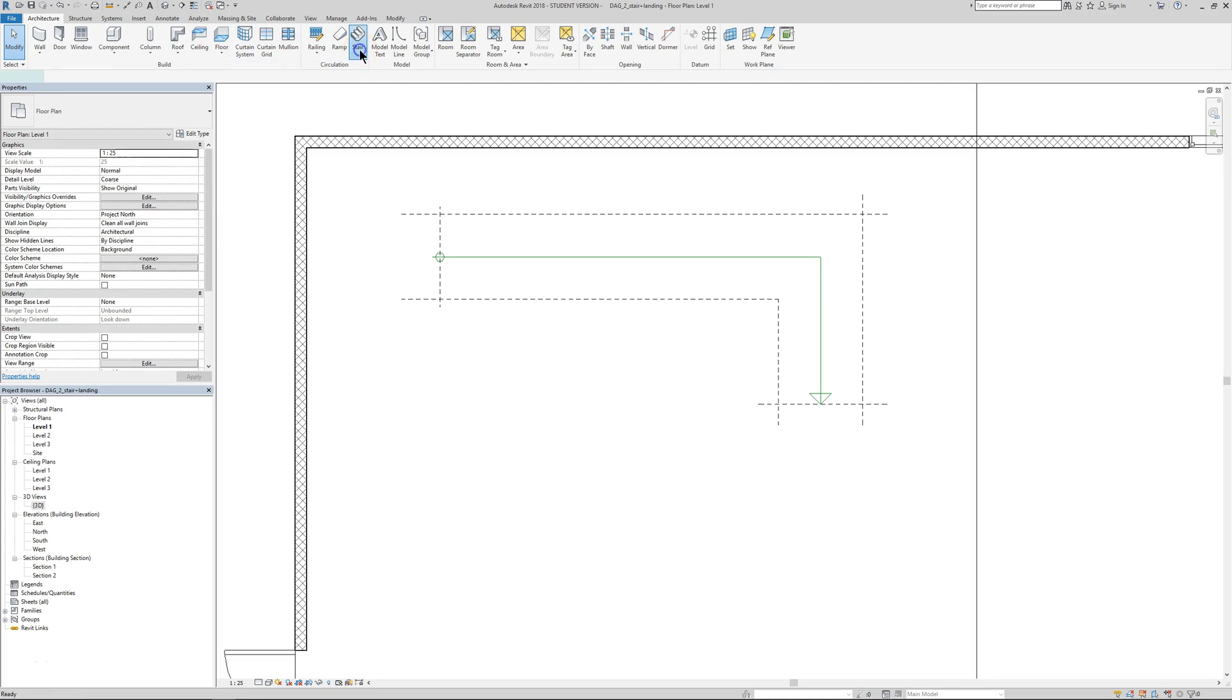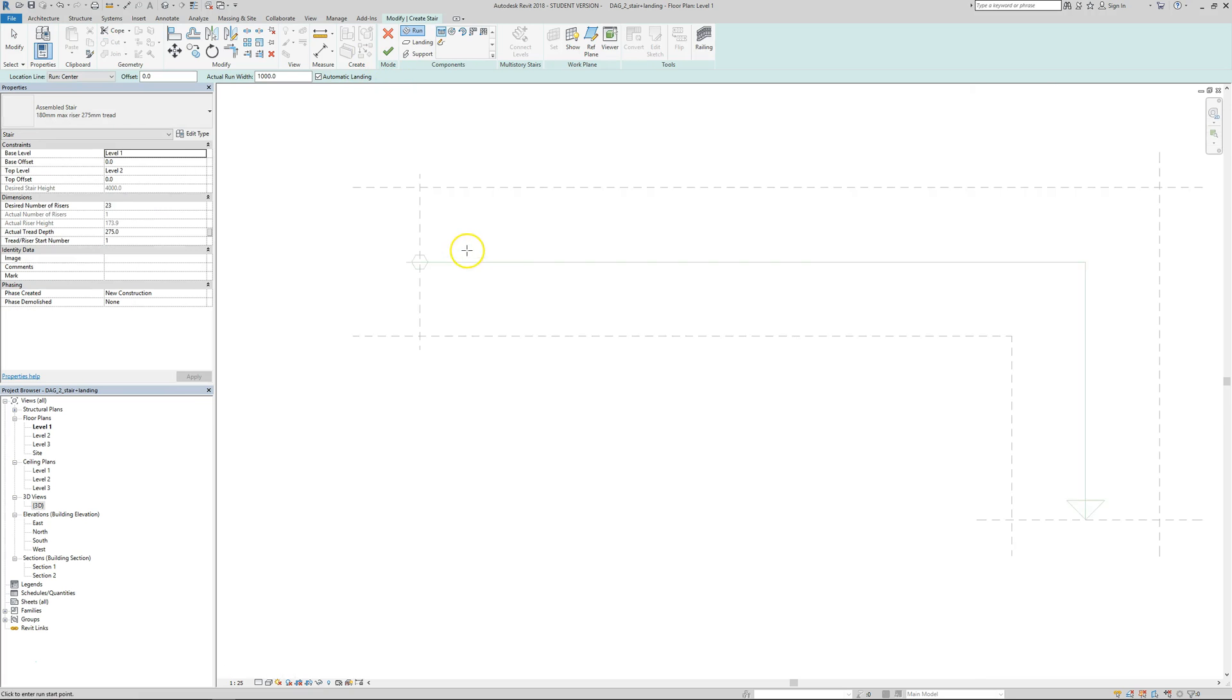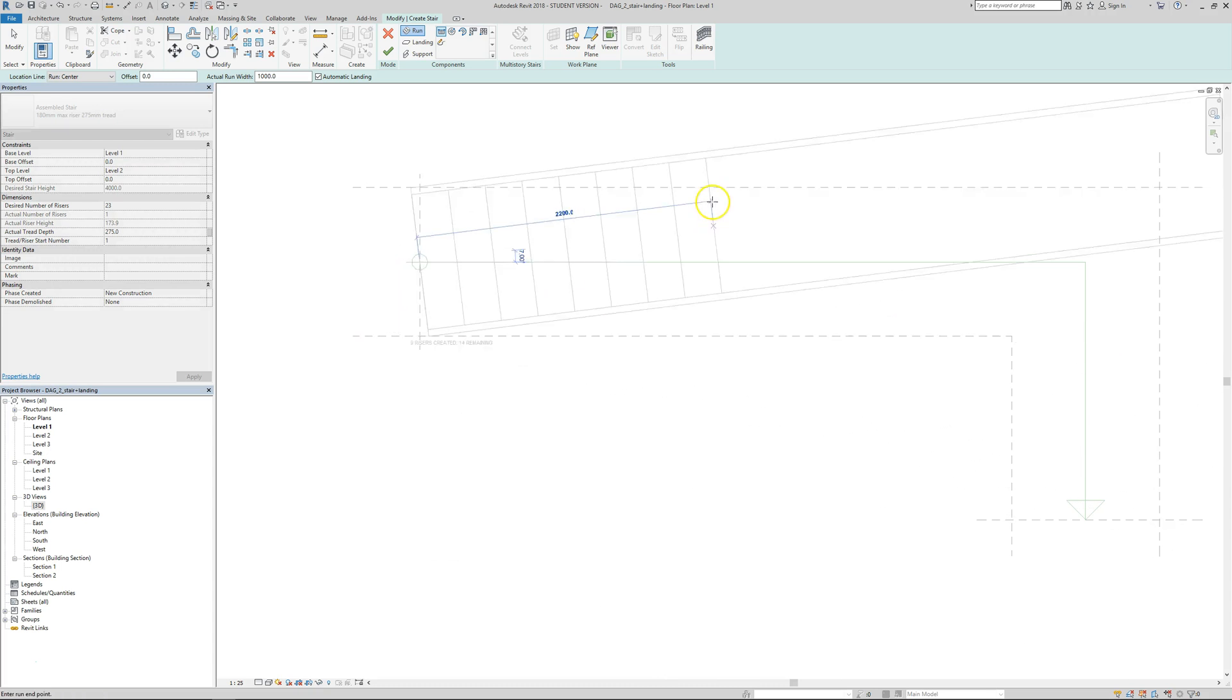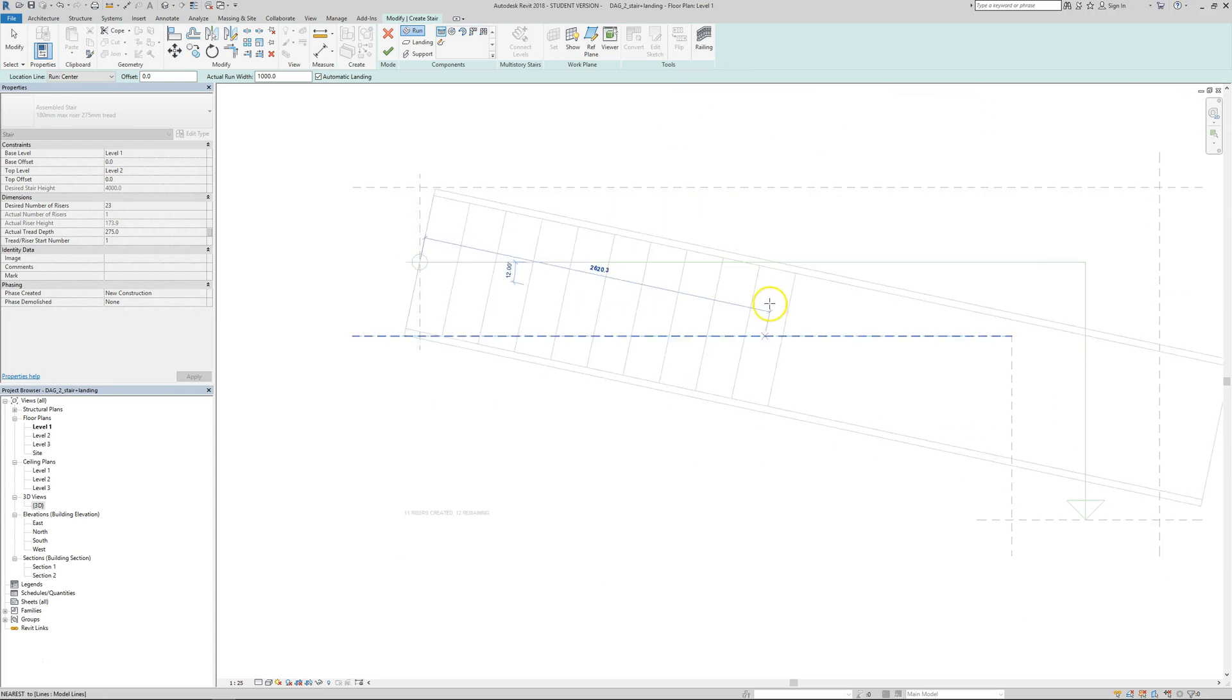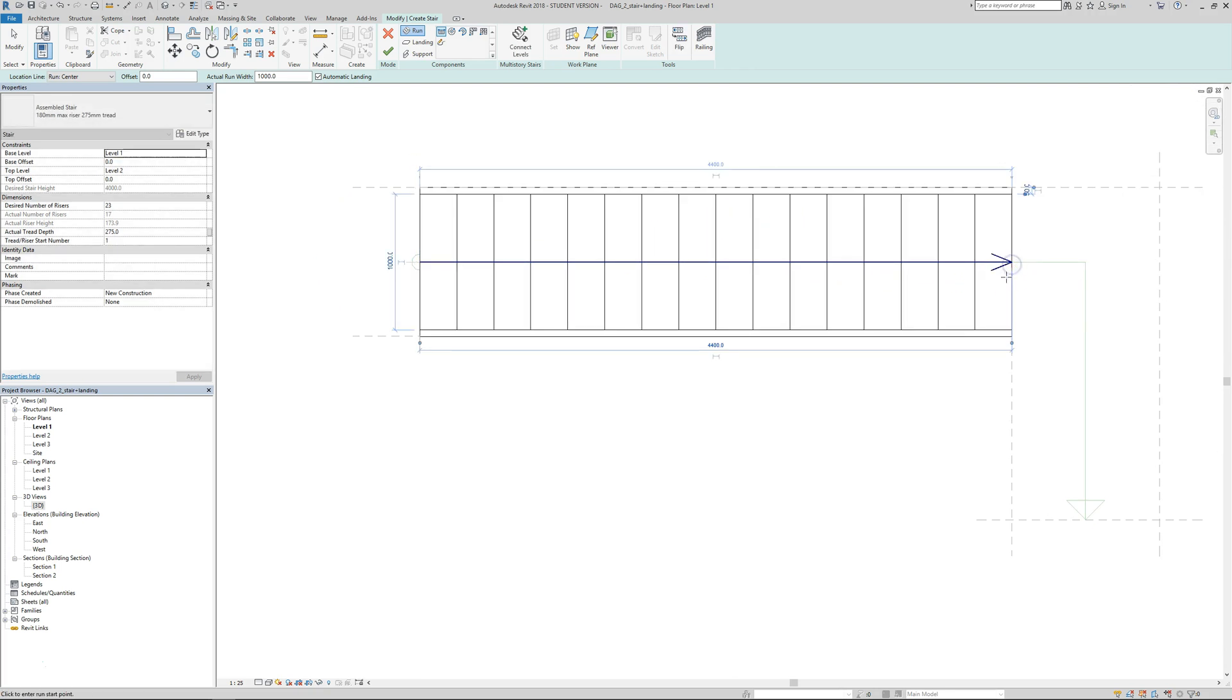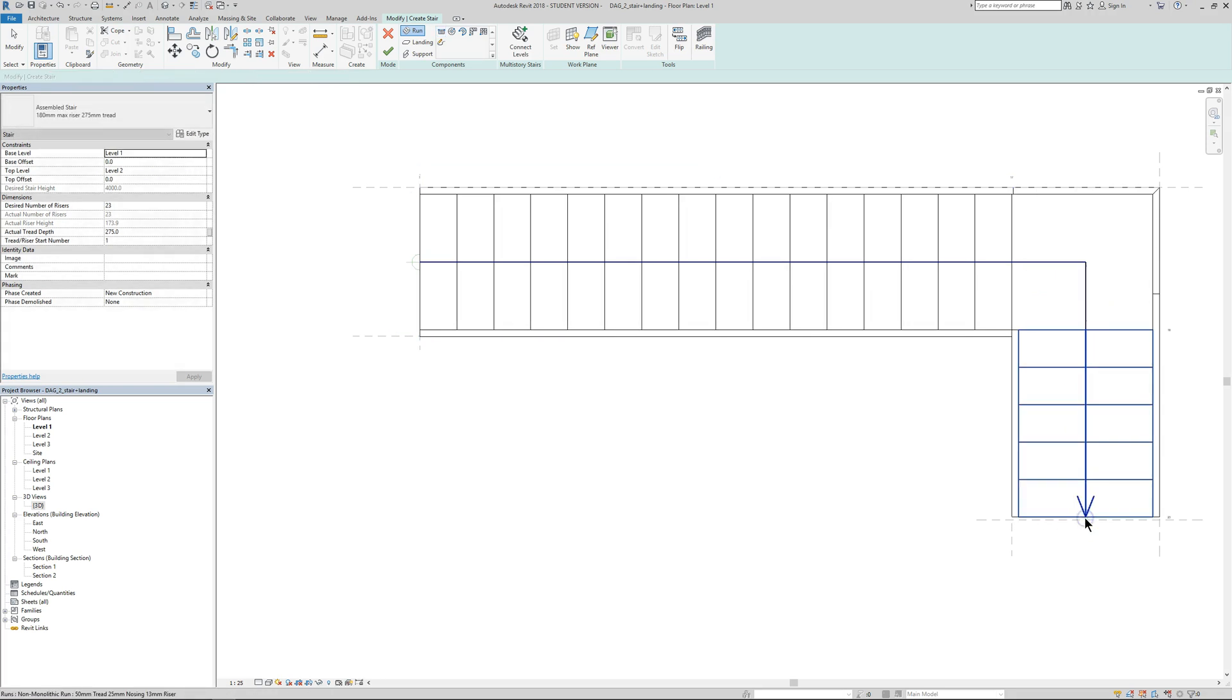Then we click on Stairs. By default, it comes with what we want—the straight one. We pick the first point, which is the axis of the stair, and we see that now it's anchored. The stairs go forward step by step, not millimeter by millimeter.